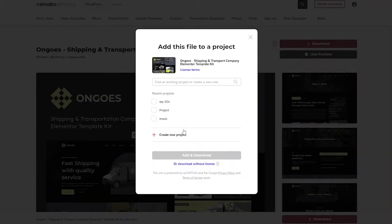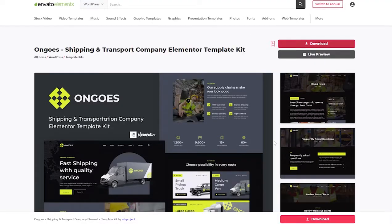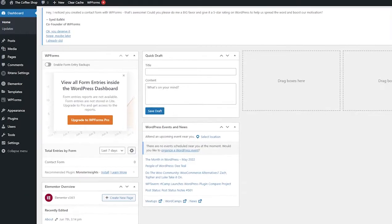So let's go ahead and download this website. To download it, just simply click on the download button, create a project, then add and download, and you are good to go. Once you've downloaded it we can go ahead and move on.